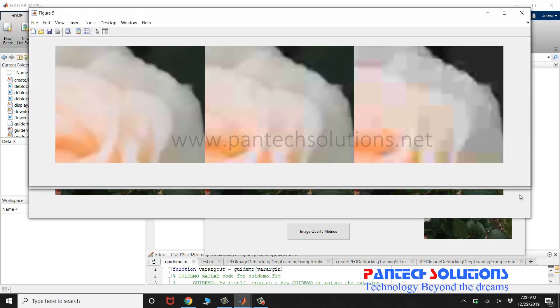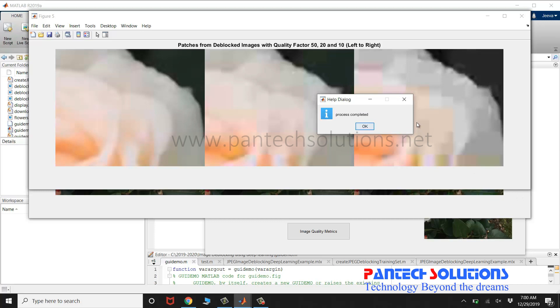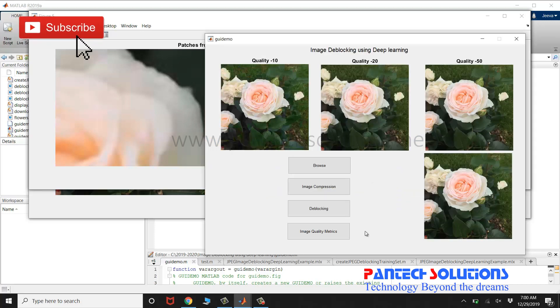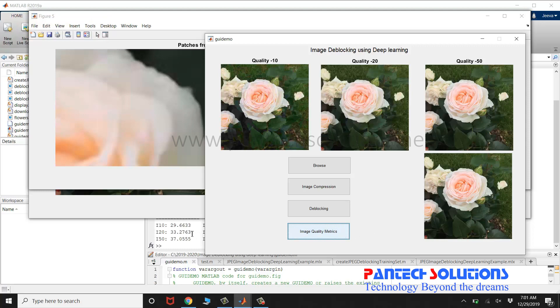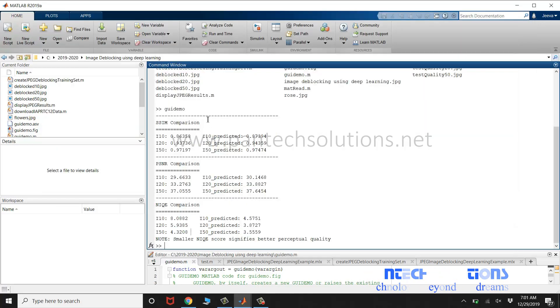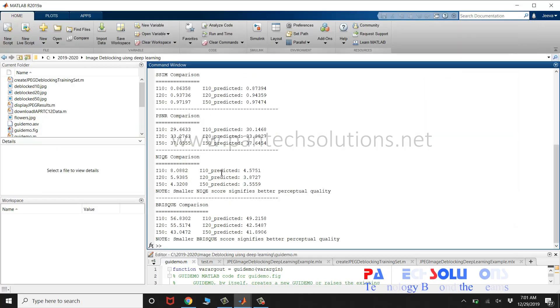You will get a pop-up box when the process is completed. Click Image Quality Metrics to display the quality metrics of both input and the output. The output will be displayed in the command window.